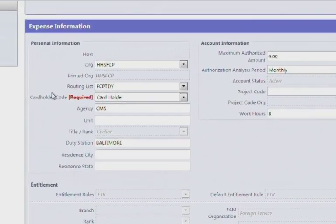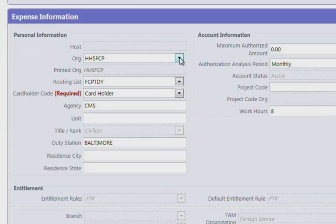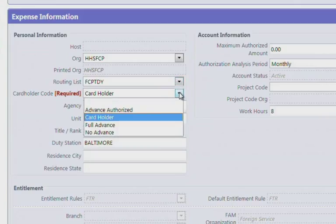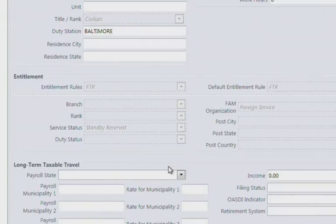The first section is for your expense information. You will want to make sure the org is designated HHS-FCP. Note, CMMI only has one routing list, which is designated FCP-TDY. If you do not have a government credit card, then you would pick Advanced Authorize. If you are a government credit card holder, then you would select Card Holder.